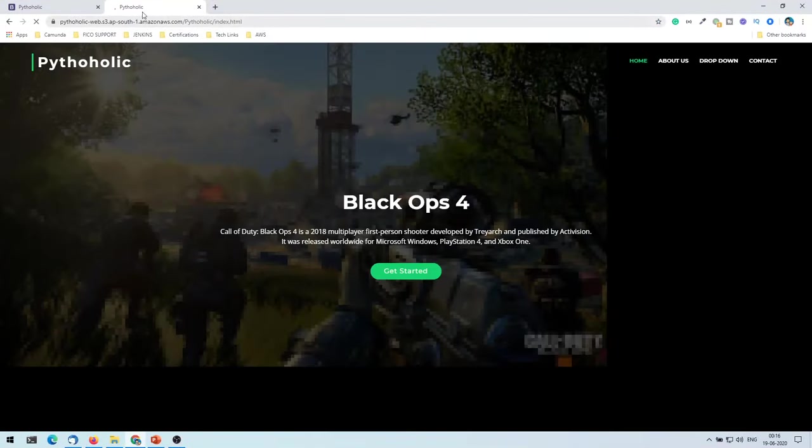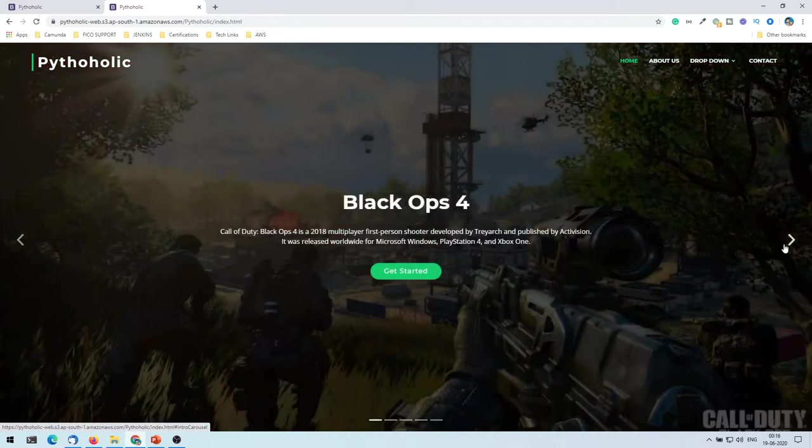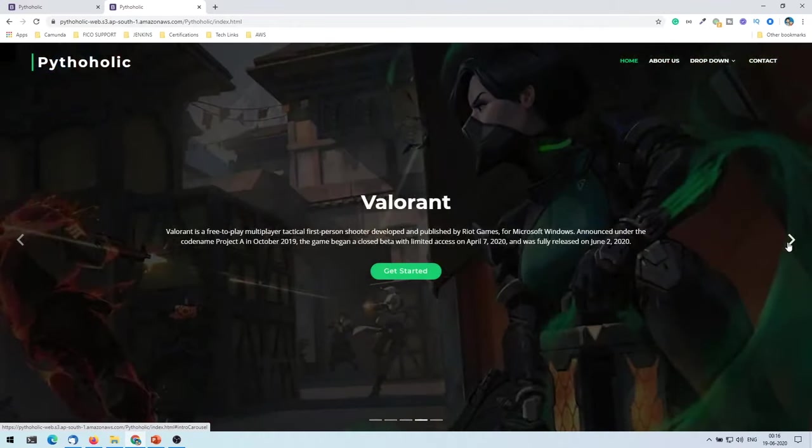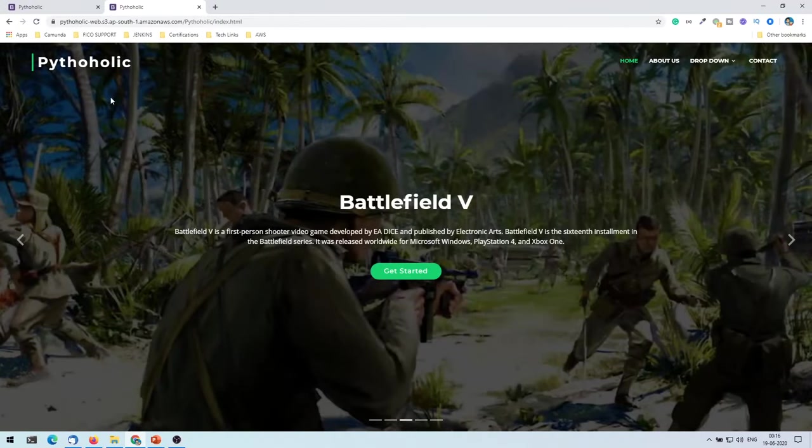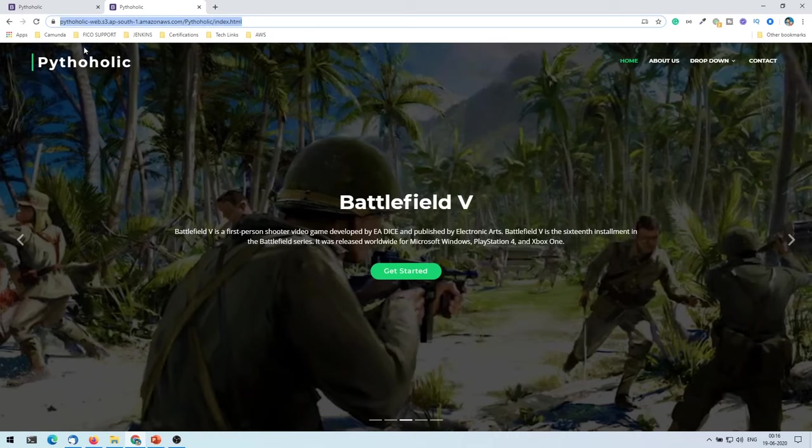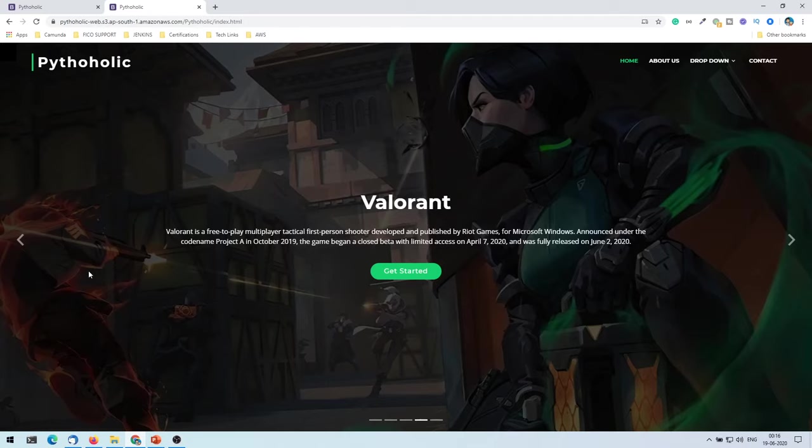And if I want to, I can easily check this in my Google Chrome as well. This is pretty interesting, isn't it? You can host your own websites for free using AWS S3, but remember this will be publicly accessible, and anyone who has this URL will be able to access your website.